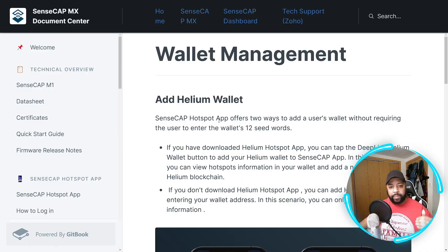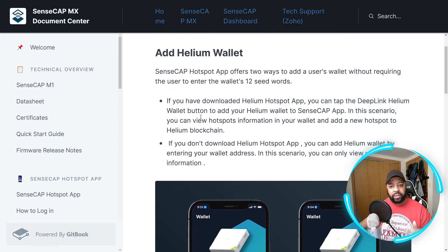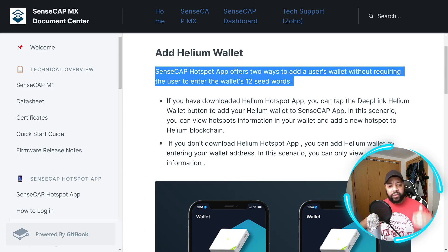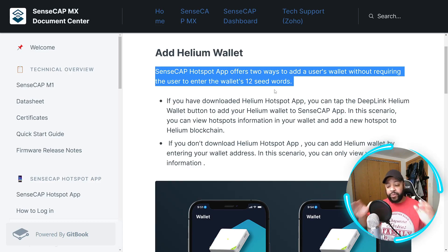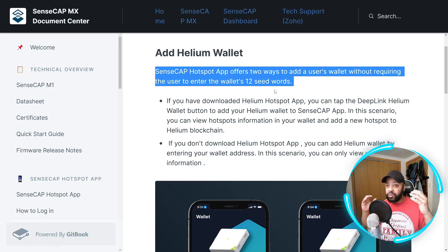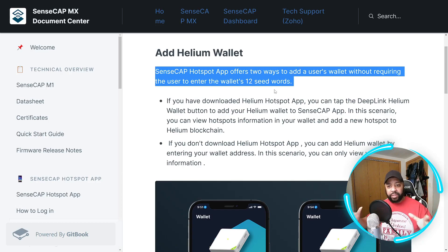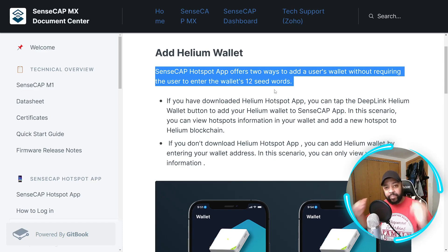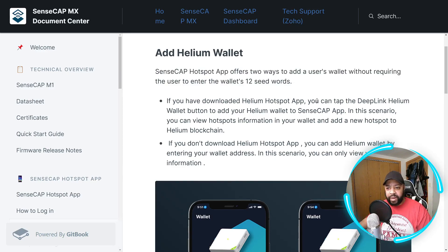For wallet management, to add the Helium wallet, the SenseCAP hotspot app offers two ways to add a user's wallet without requiring the user to enter the wallet's 12 seed phrase words. That's very important — there's nowhere they're asking for your seed phrase in this app. If you decide to go to one of the app stores and try to download an app, keep in mind these crypto scammers are very savvy. If any app is asking for your seed phrase, delete it immediately.